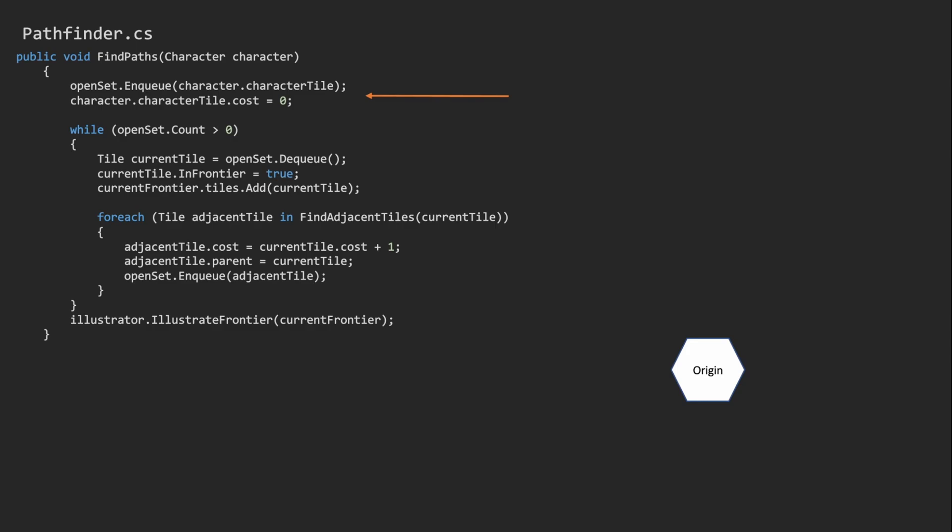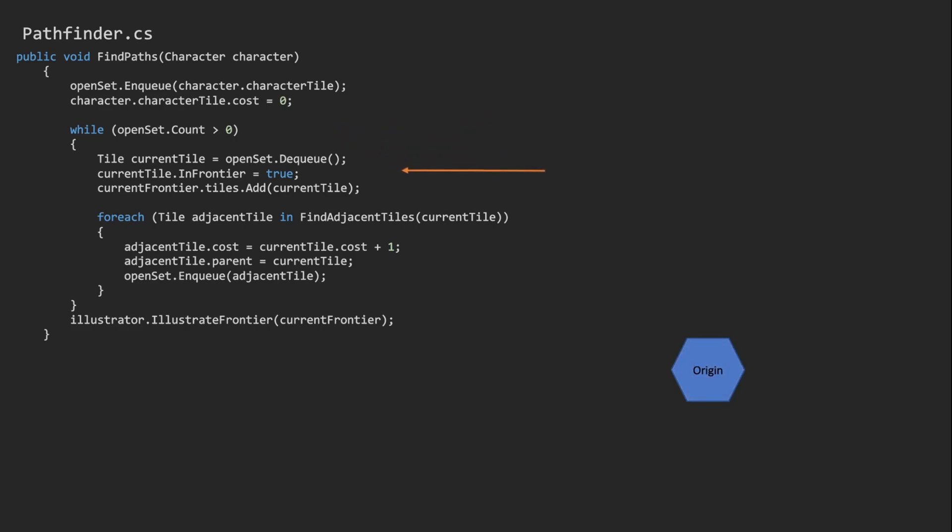We can read this while loop as, while there are tiles to explore in the open set. We take the next tile from the queue and add it to the frontier.